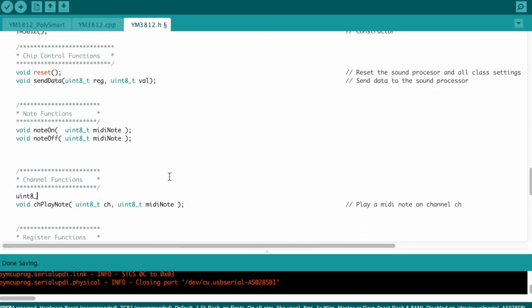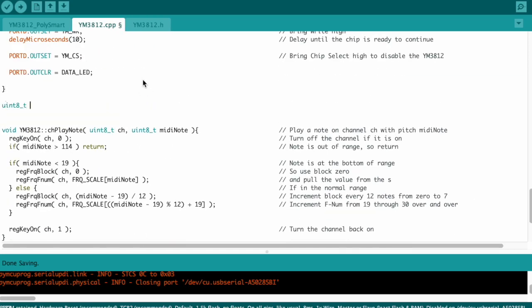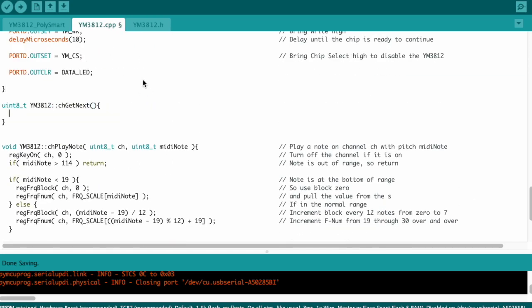We also need to add a function that can seek out the next available channel using the rules that we just kind of established. Let's call it channel get next, and it's going to return an integer indicating the channel to use. Okay, now let's flip over to the .cpp file and take a crack at implementing it.